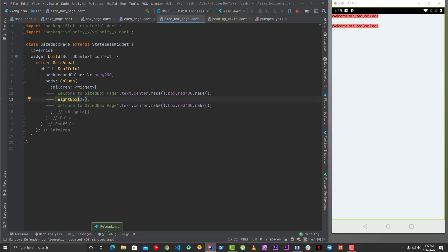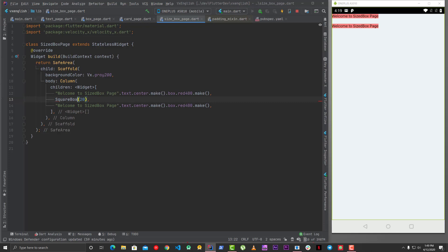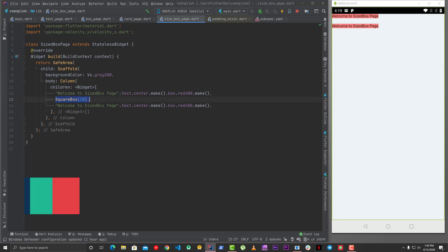So height box if you use then it will give some height there is something called a square box as well which means height and width both will be given. So yes this is how it works. So then you can explore more about this on velocityx.dev there are lot more options available similarly to this. So I hope that you got the idea about the sized box in VelocityX so thank you so much guys for watching.